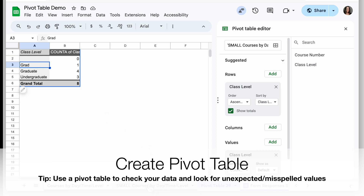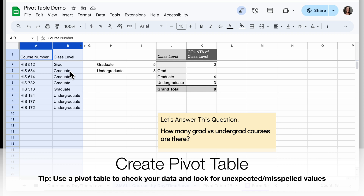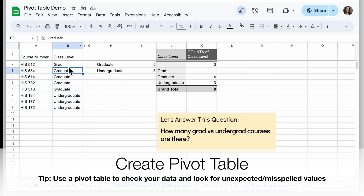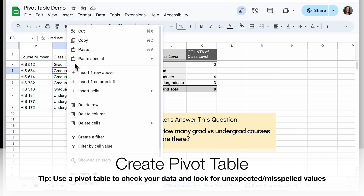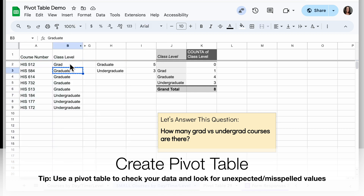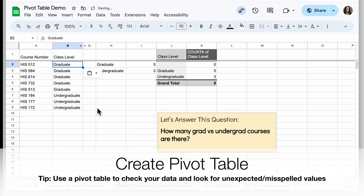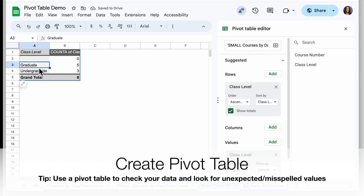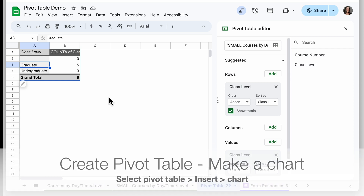Let's go ahead and fix the inconsistency where 'grad' is used instead of 'graduate.' I'll click on the tab where my data is, find the value that says 'grad,' copy one of the correct values and paste it over. Now when I go back to my pivot table, those are updated. This is a great way to check your data — make a pivot table and see if you see what you expect.